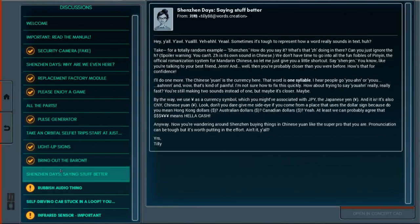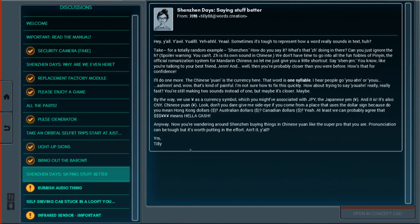Hey, Shenzhen days. Saying stuff better. Take for a totally random example, Shenzhen. How do you say it? What's that ZH doing in there? Can you just ignore the H? Spoiler warning, you can't. ZH is its own sound in Chinese. We don't have time to go into all the little fun foibles of Pinyin, the official romanization system for Mandarin Chinese. So let me just give you a little shortcut. Say Shenzhen. You know, like you're talking to your best friend. Shenzhen. So I've been saying Shenzhen, but apparently it's Shenzhen? Well, that doesn't sound quite right to me, but okay.